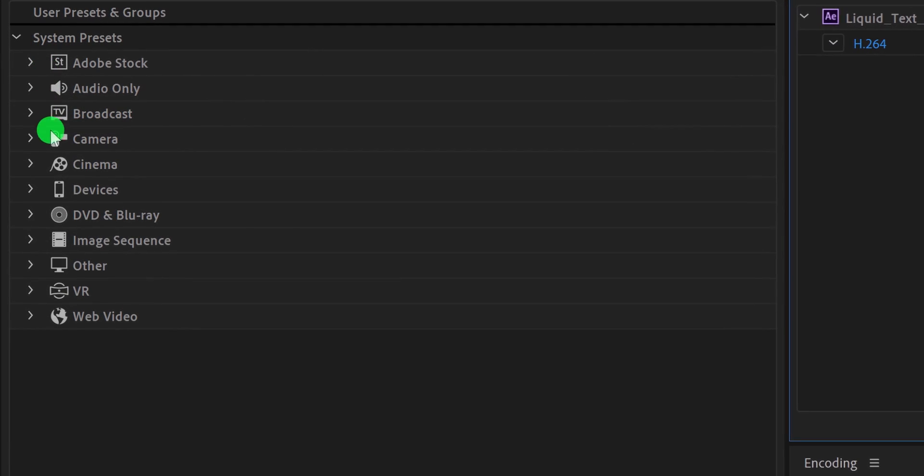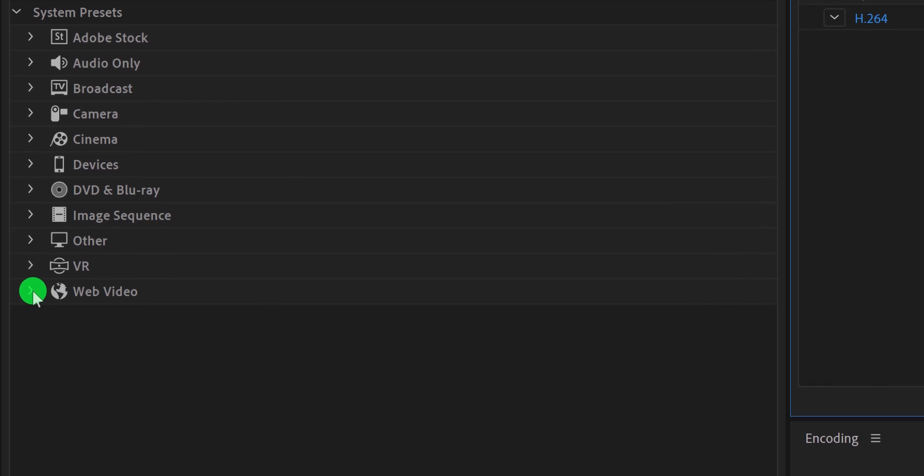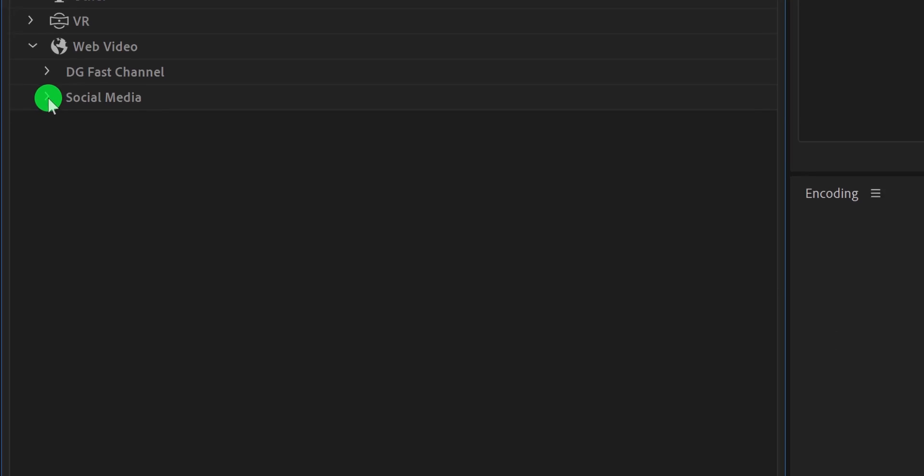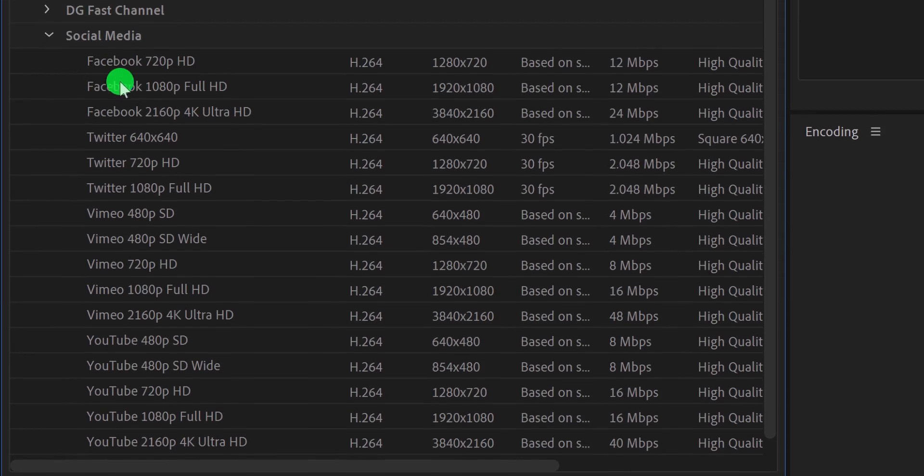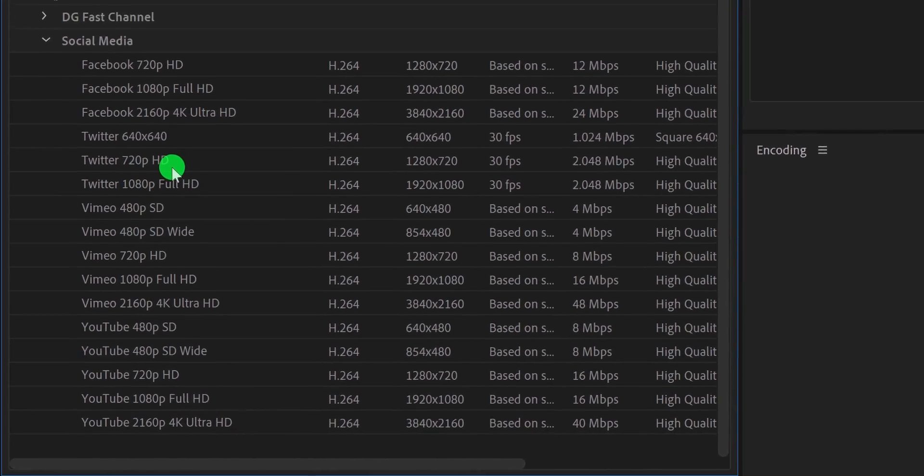On this left side, we have the User Presets and Groups section. These are pre-made presets for exporting your file into different formats. For exporting your video in small size, simply choose any preset from this web video section. Just click on the arrow to expand the Presets folder. You can try any presets you want.